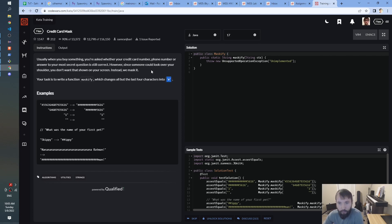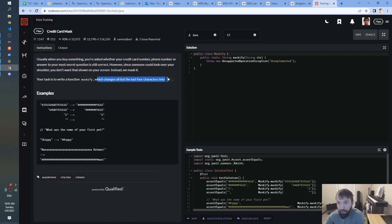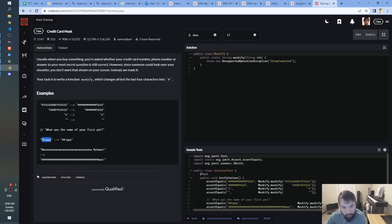However, since someone could look over your shoulder, we don't want that shown on your screen — instead we mask it. Your task is to write a function maskify which changes all but the last four characters into a pound sign. Usually I find the examples much clearer than the text. The key point is: change all but the last four characters into pound signs. Here's an example of a long credit card number where everything becomes a pound except for the last four digits. If it's less than four digits, it just gets returned unchanged.